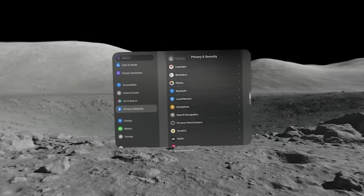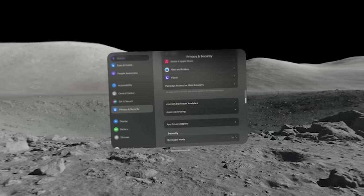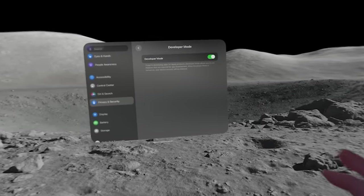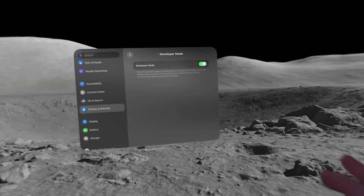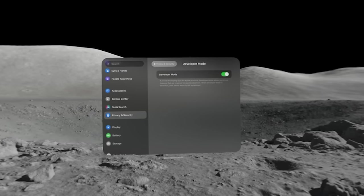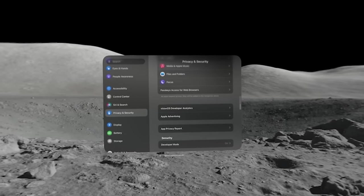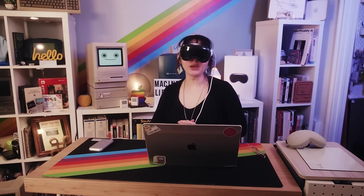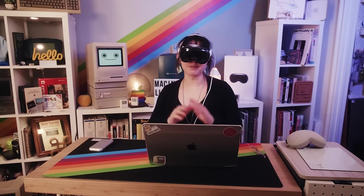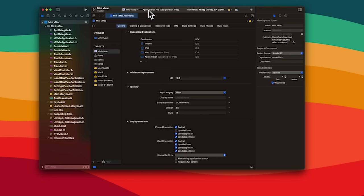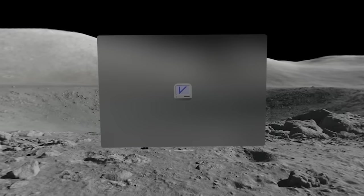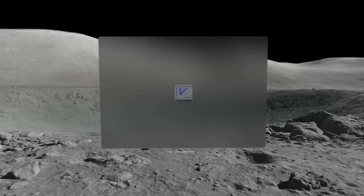Here we are in the virtual world. Let's hop over to Settings, then Privacy and Security, and scroll all the way down to Developer Mode and enable that. After the Vision reboots, we'll have it enabled. Now all we have to do is compile our code and send it over to the Apple Vision — and we're only a few steps away from living our best 90s life in the virtual world. Once it's compiled, it will automatically launch on your Apple Vision.